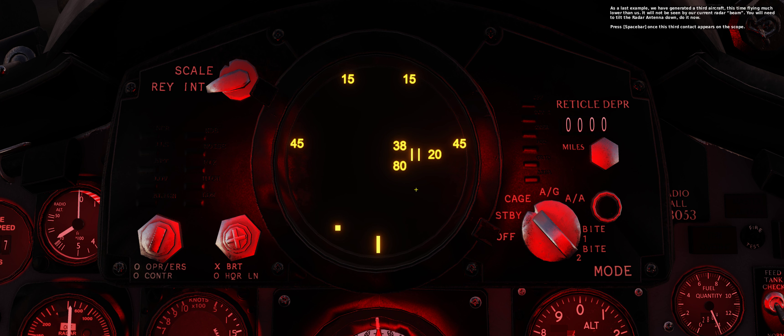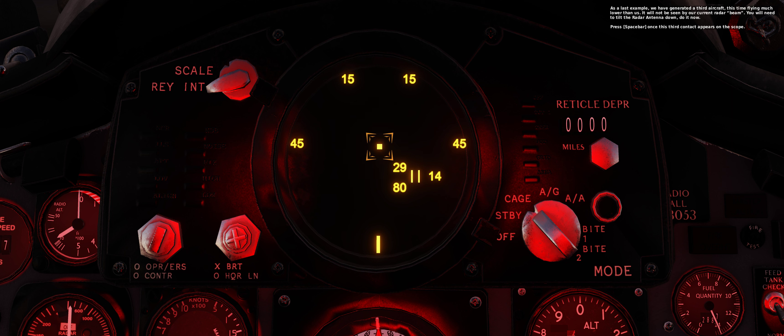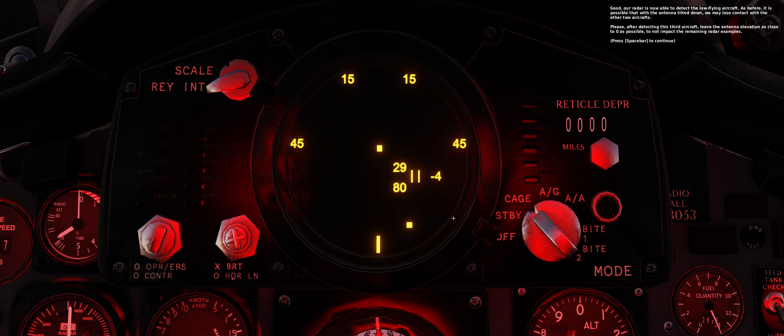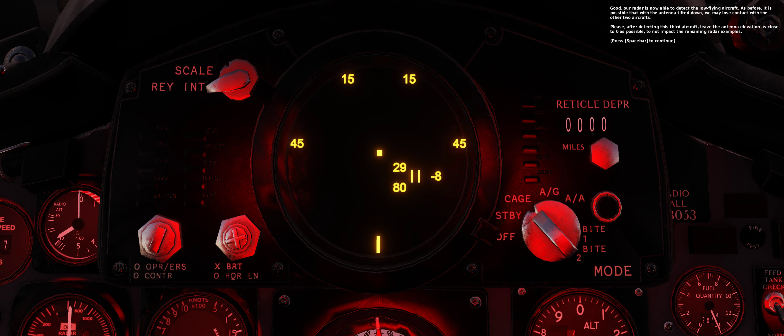As a last example, we have generated a third aircraft, this time flying much lower than us. It will not be seen by our current radar beam. You will need to tilt the radar antenna down. Do it now. Press spacebar once this third contact appears on the scope. Good, our radar is now able to detect the low-flying aircraft. As before, it is possible that with the antenna tilted down, we may lose contact with the other two aircraft. Please, after detecting this third aircraft, leave the antenna elevation as close to zero as possible to not impact the remaining radar examples.